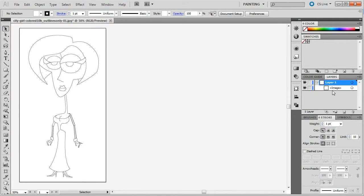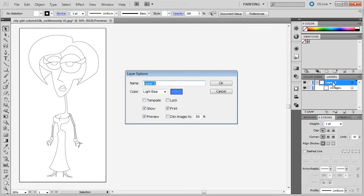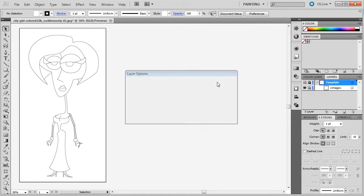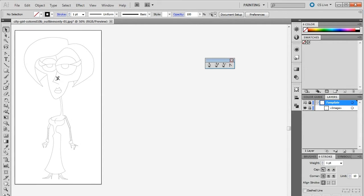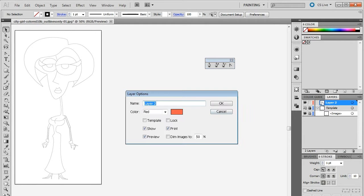Setting up your sketch as a template will keep your sketch locked while you trace it. Double-click on your artwork layer and rename it to Template. Also, select the template radio box. Next, you're going to draw the head, so add another layer, double-click on the new layer, and rename it.